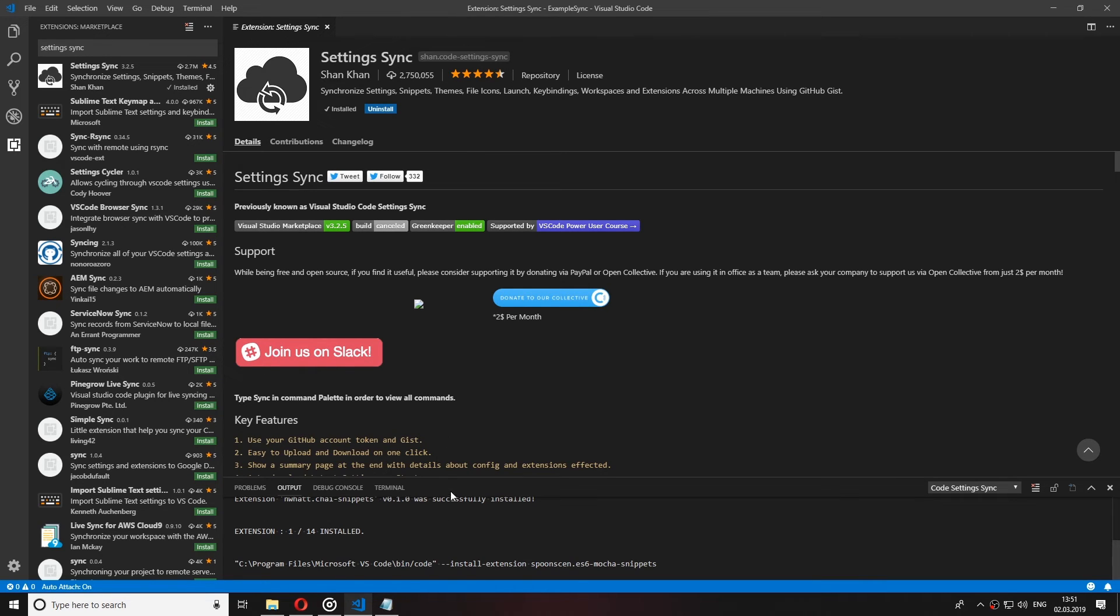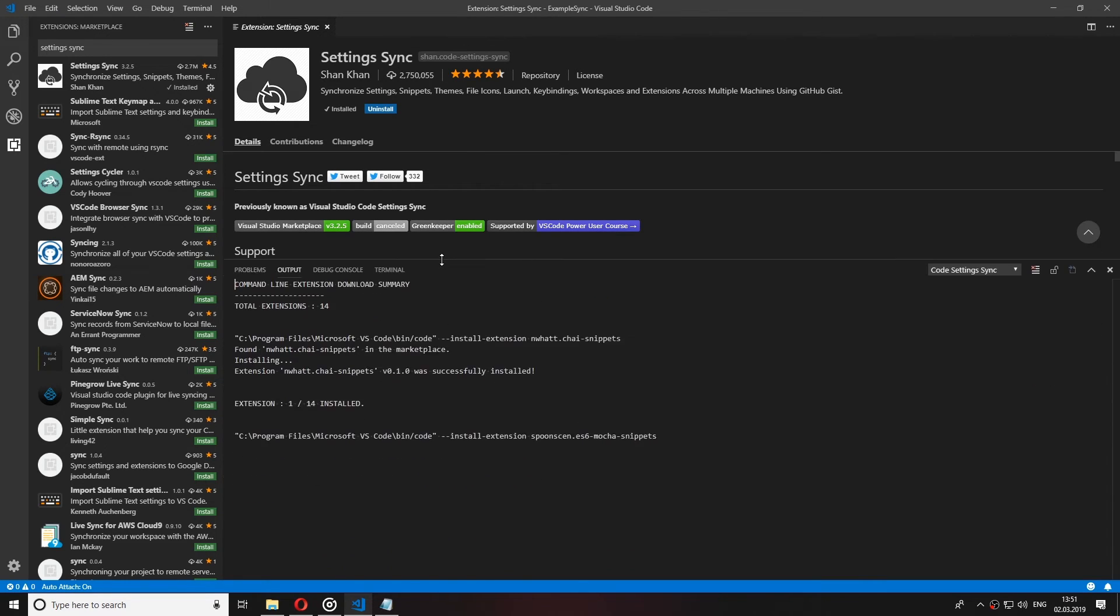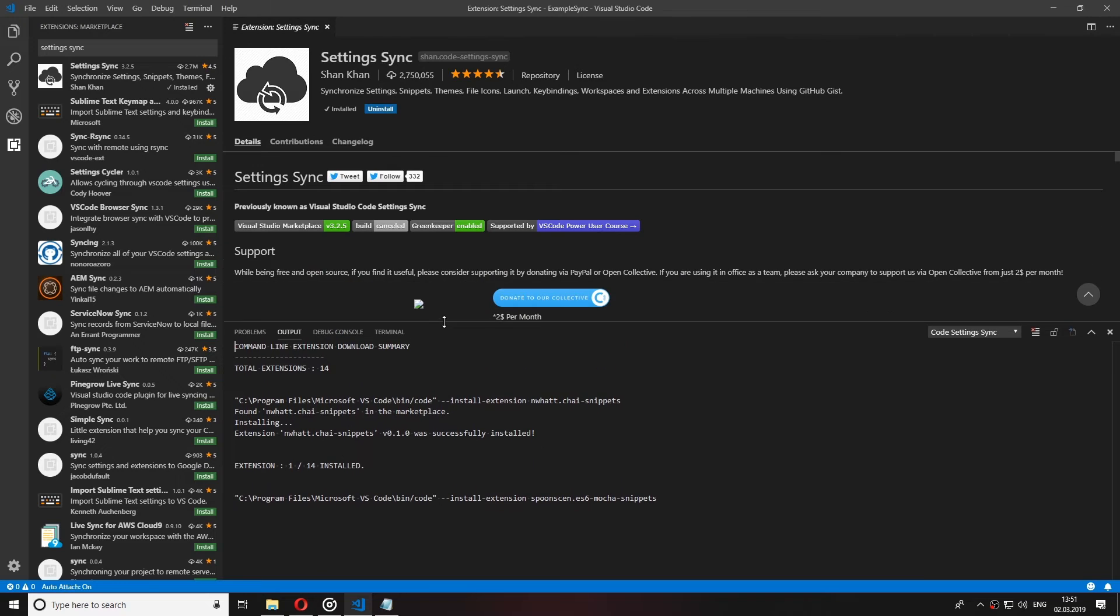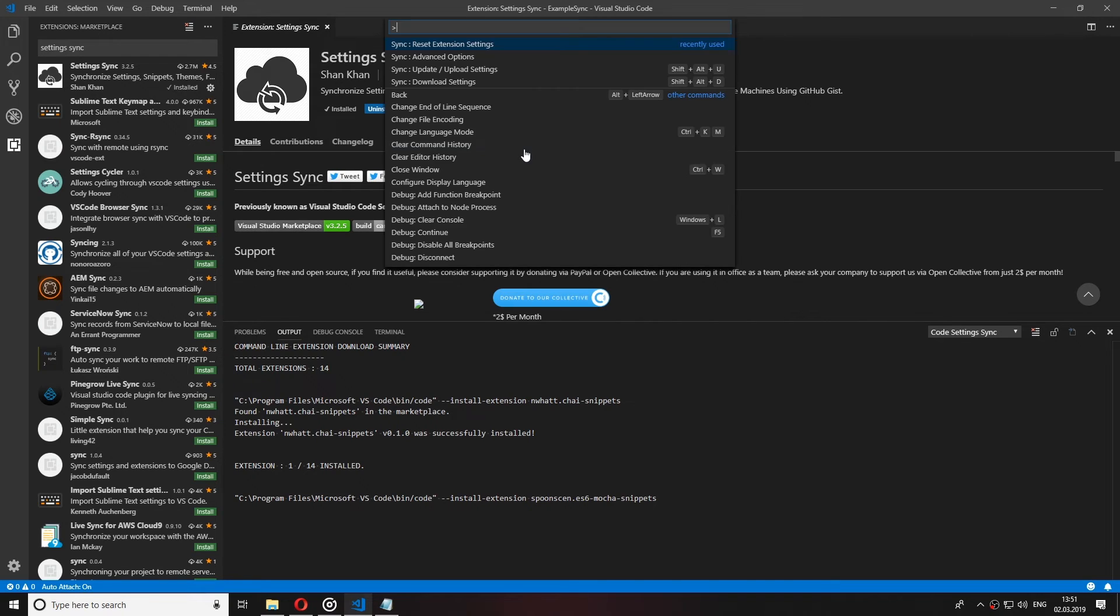Now you can freely sync your settings. One other cool thing that you can do with this extension is that you can share your settings in a public GIST and everyone will be able to sync with them.